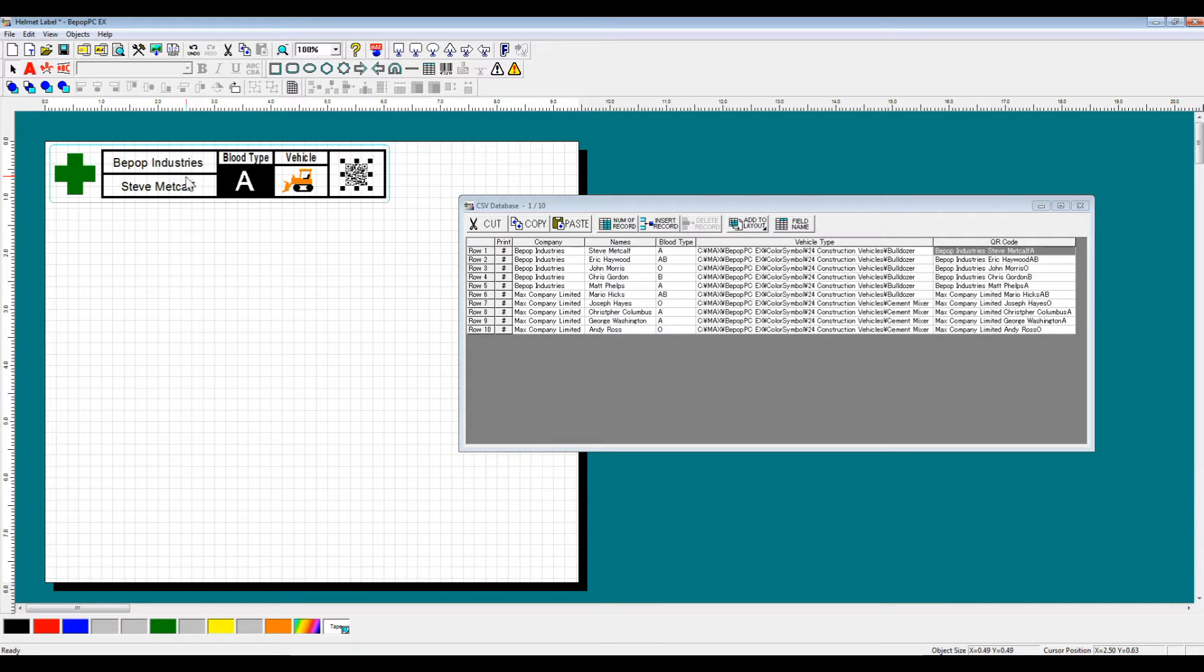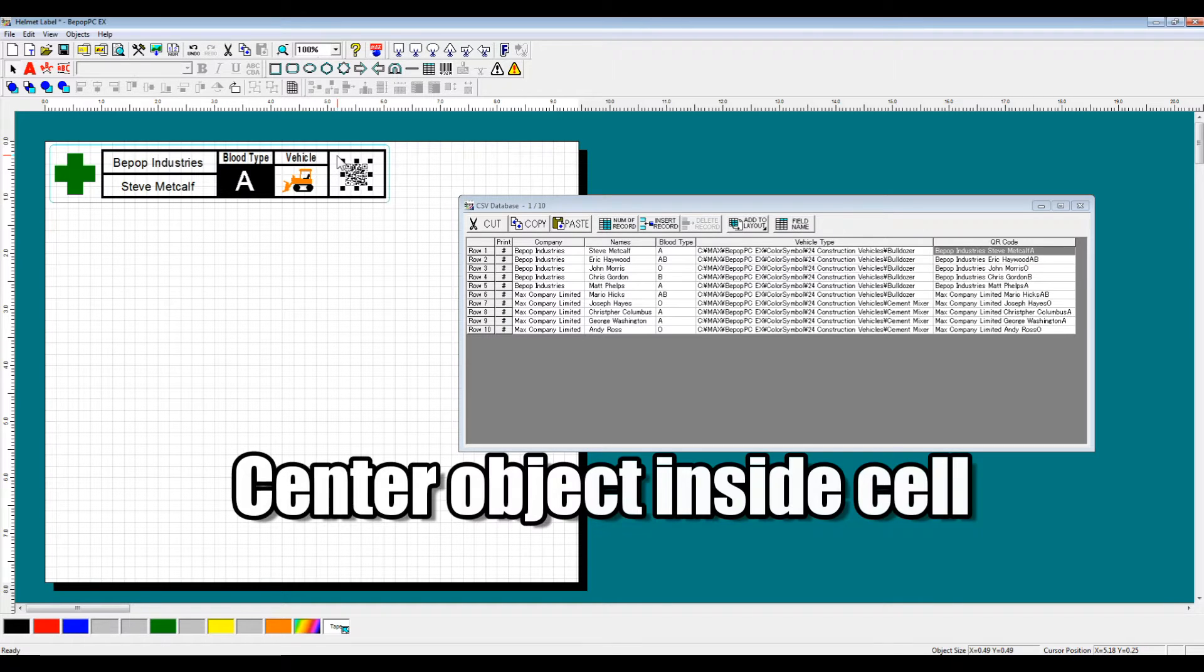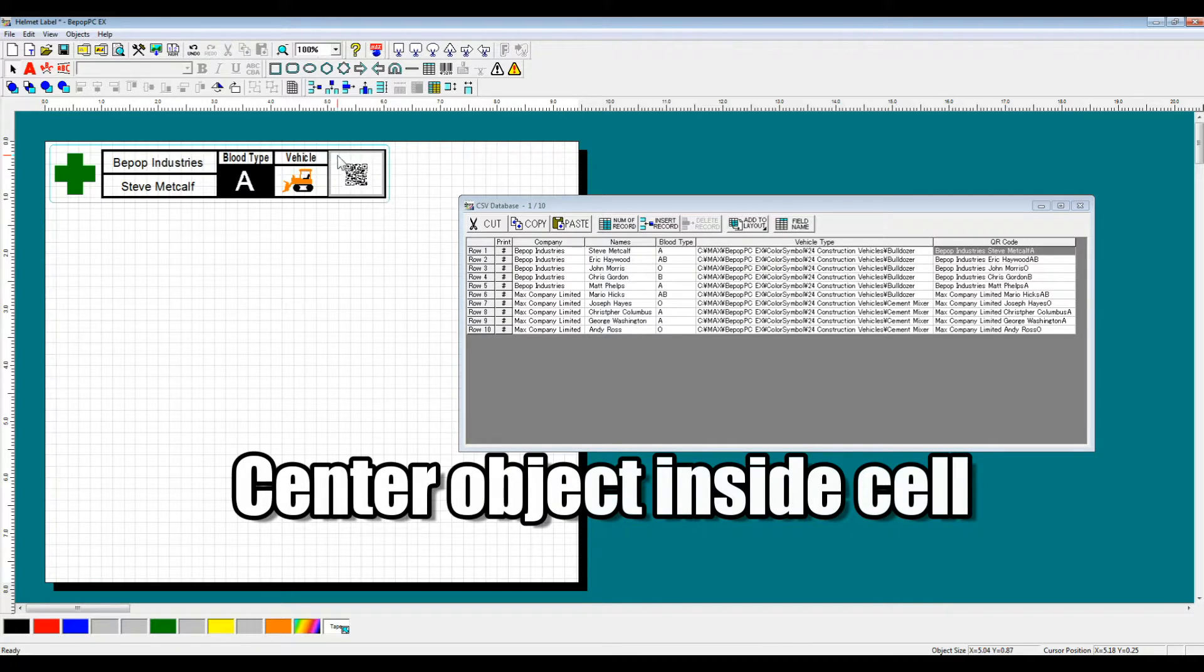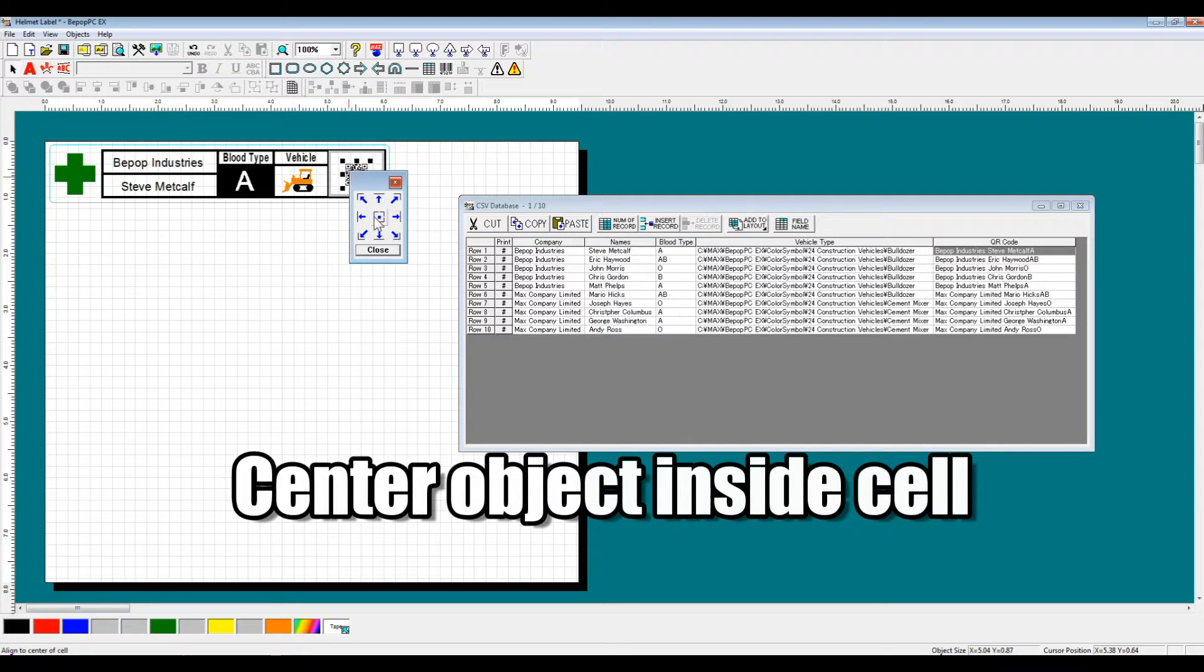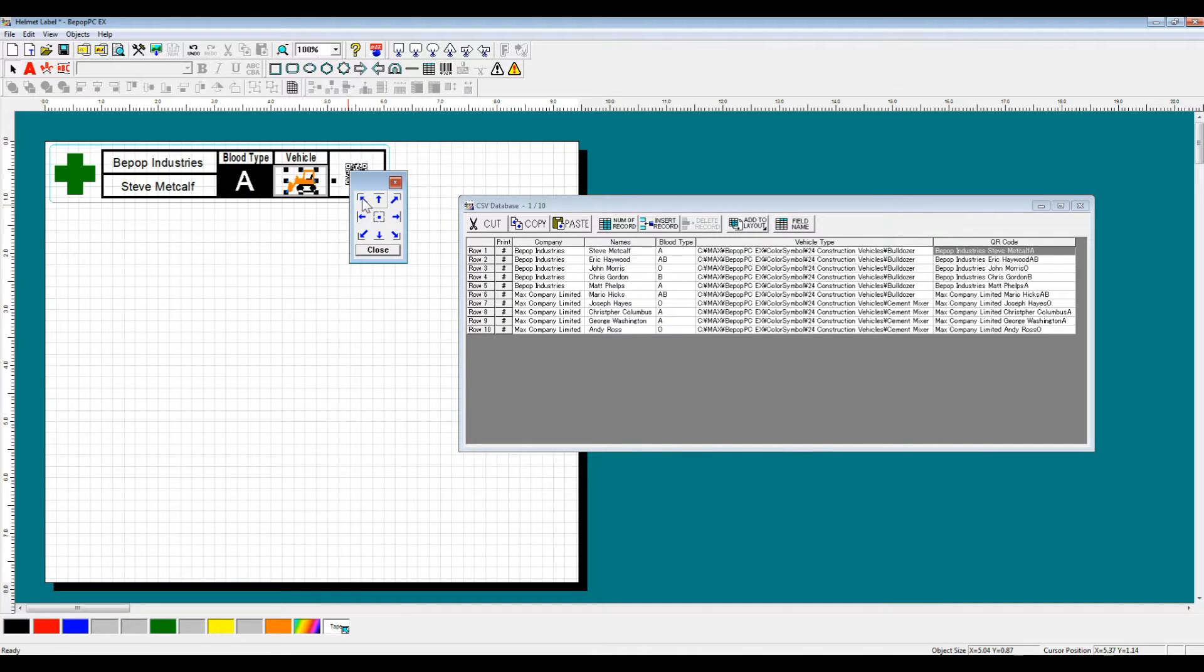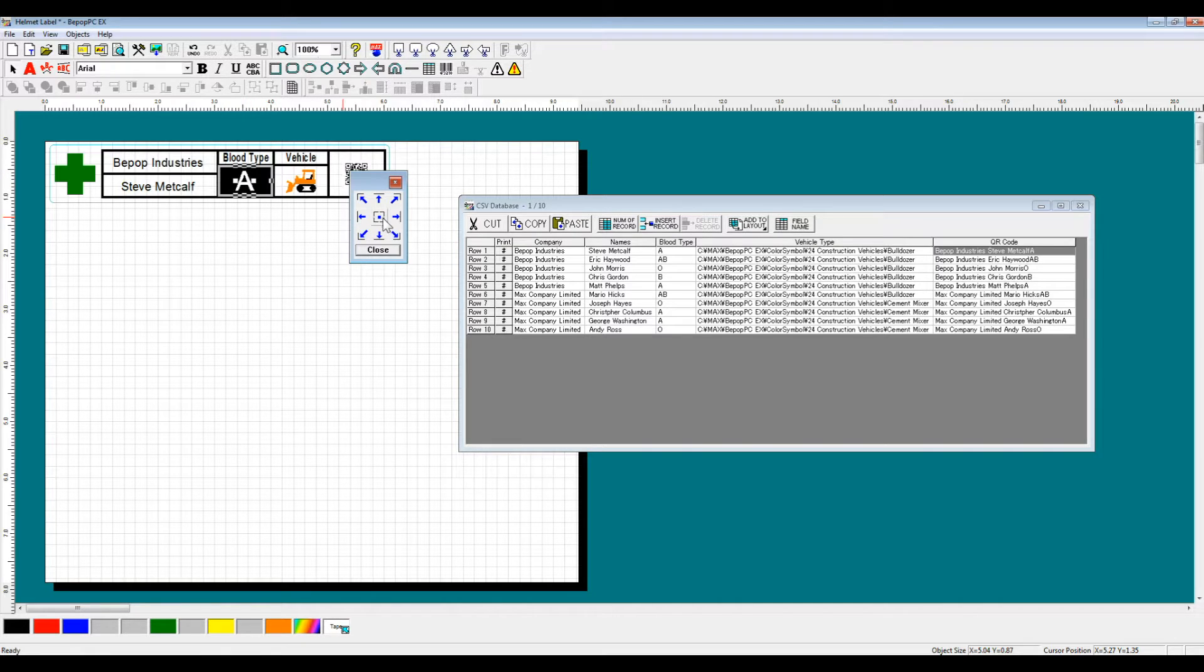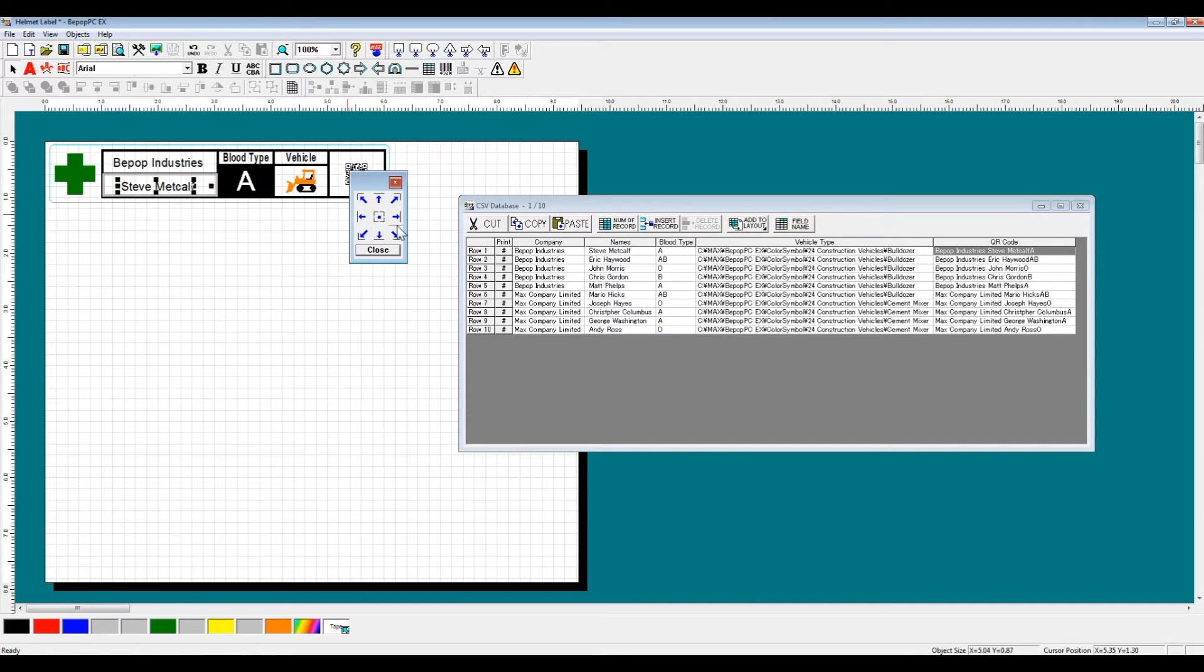One of the new features in the BPOPPCEX software is the ability to center objects inside a cell. So you can select the cell and select the object and center it exactly. This is a quick and easy way to format the information that you will be using.